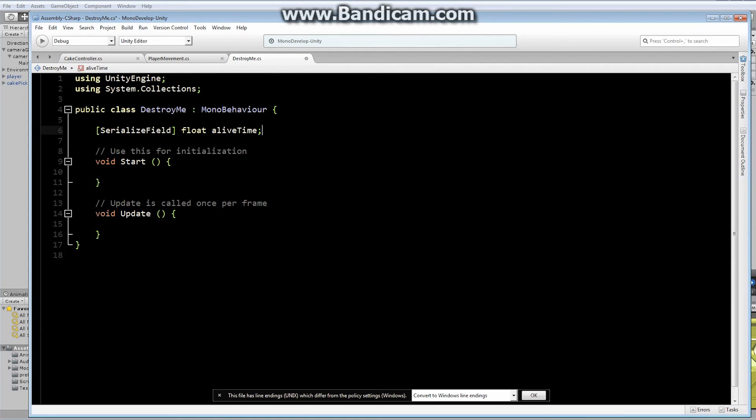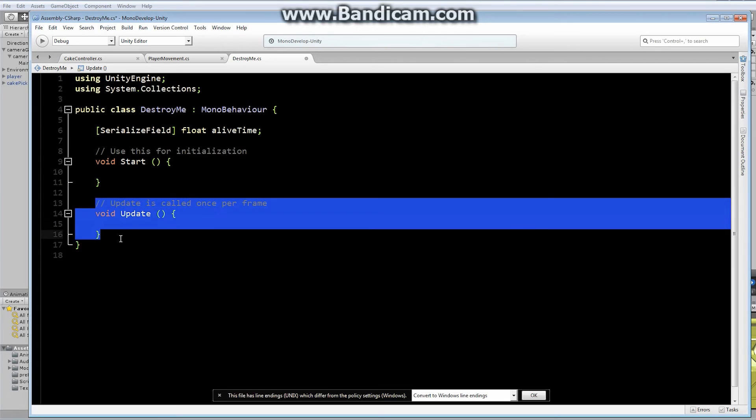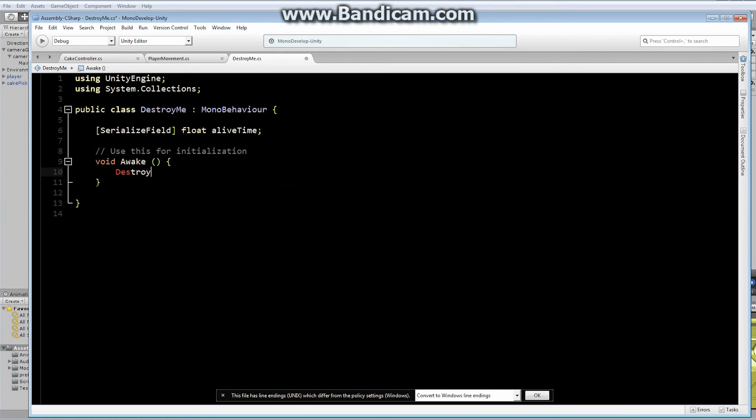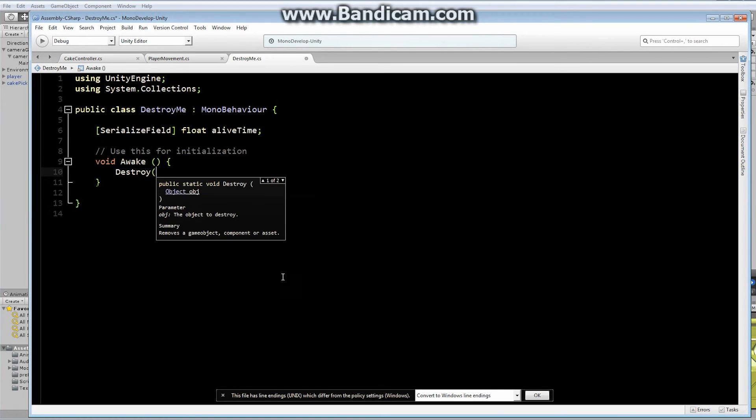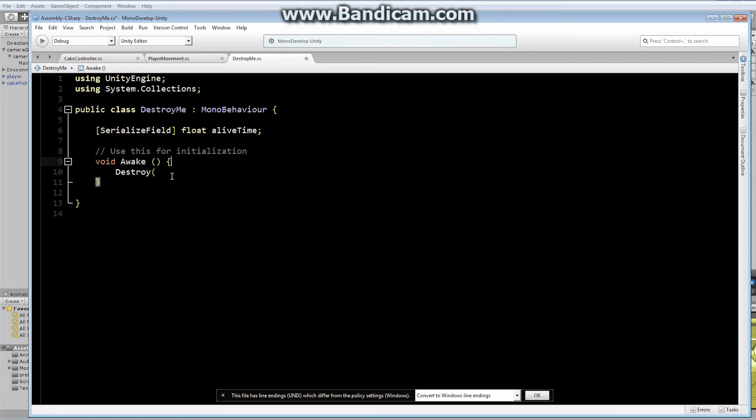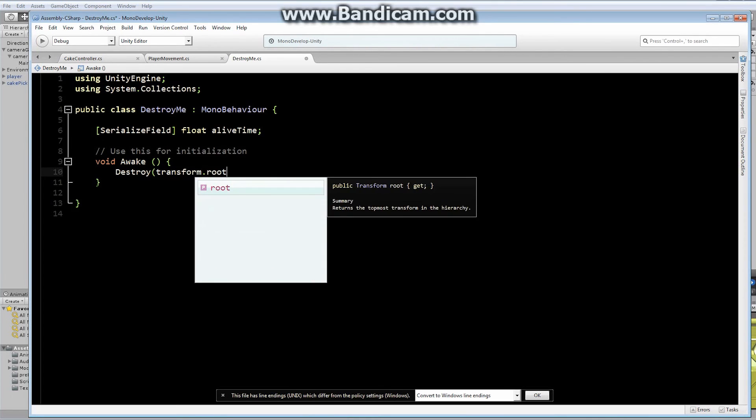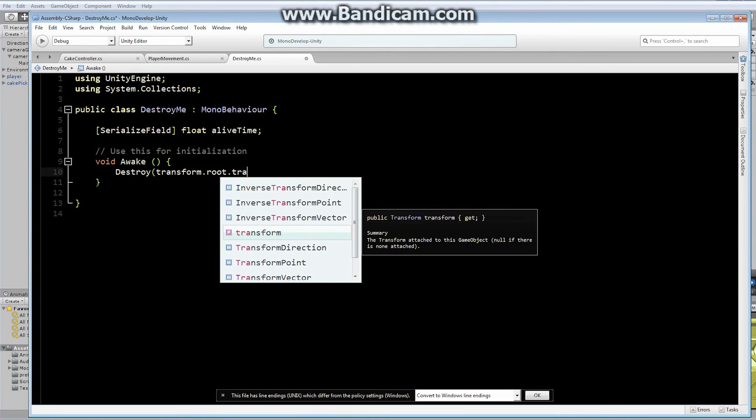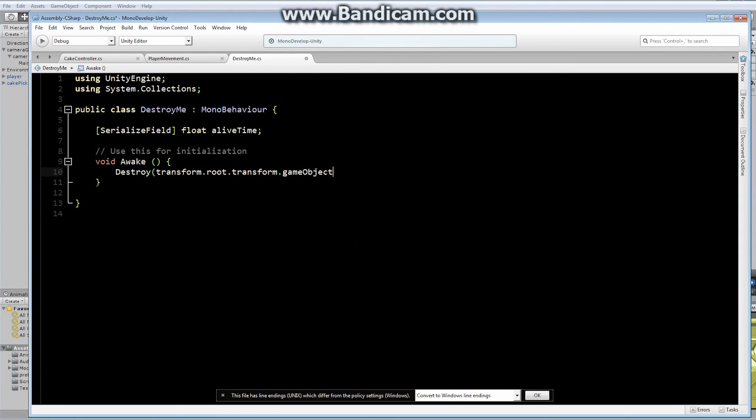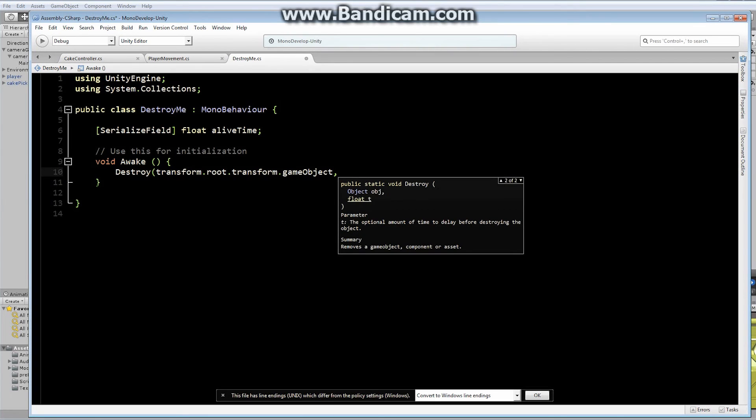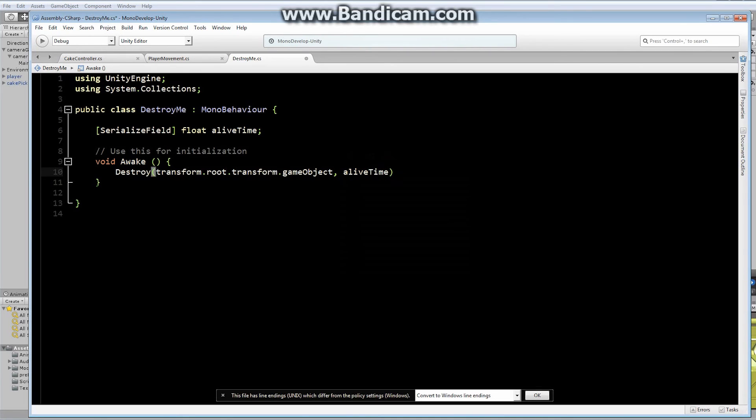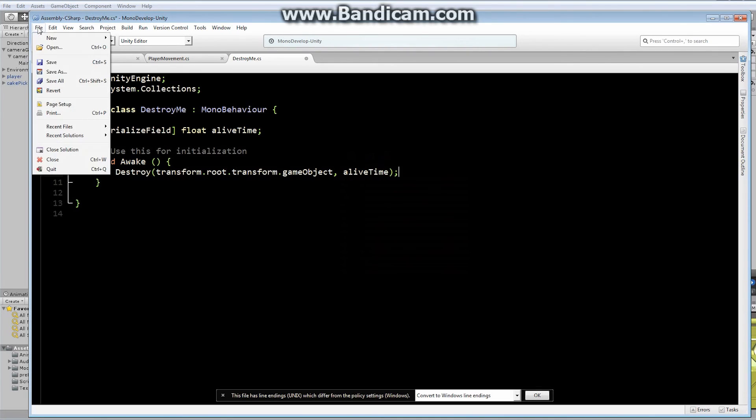I'm going to get rid of this update, I have no need of it. Let's just put this right in the awake. All we're going to do is we're going to destroy this object. We can destroy this object, whatever the object is, or we can destroy this object after a certain amount of time. We're going to use destroy, we're going to destroy the game object. If you wanted to, you could say destroy transform.root.transform.gameobject to make sure you're destroying the entire thing, which is what we'll leave it as for now. And we want to destroy it after a specific amount of time, after alive time. Let's file save that.